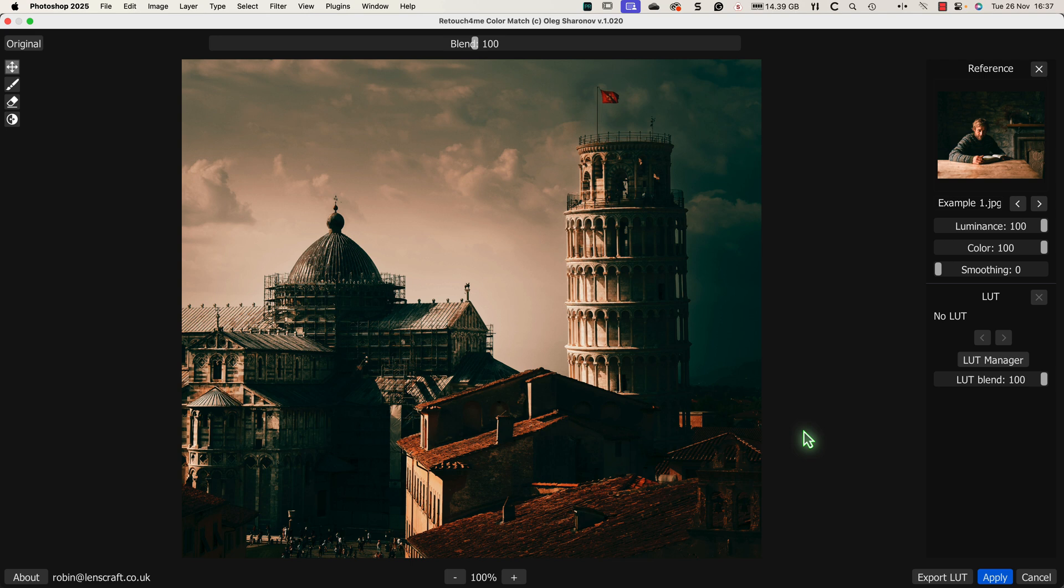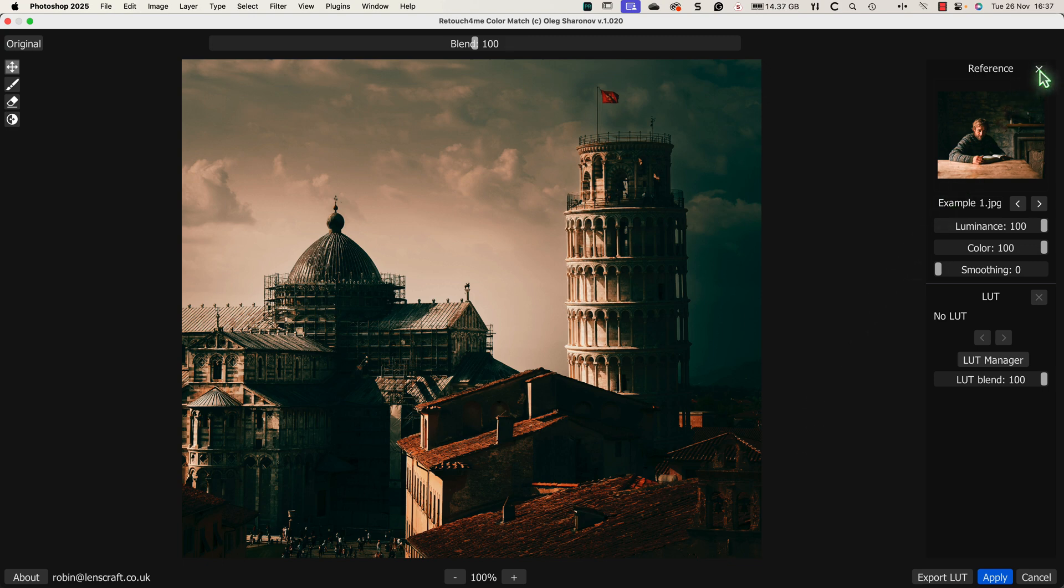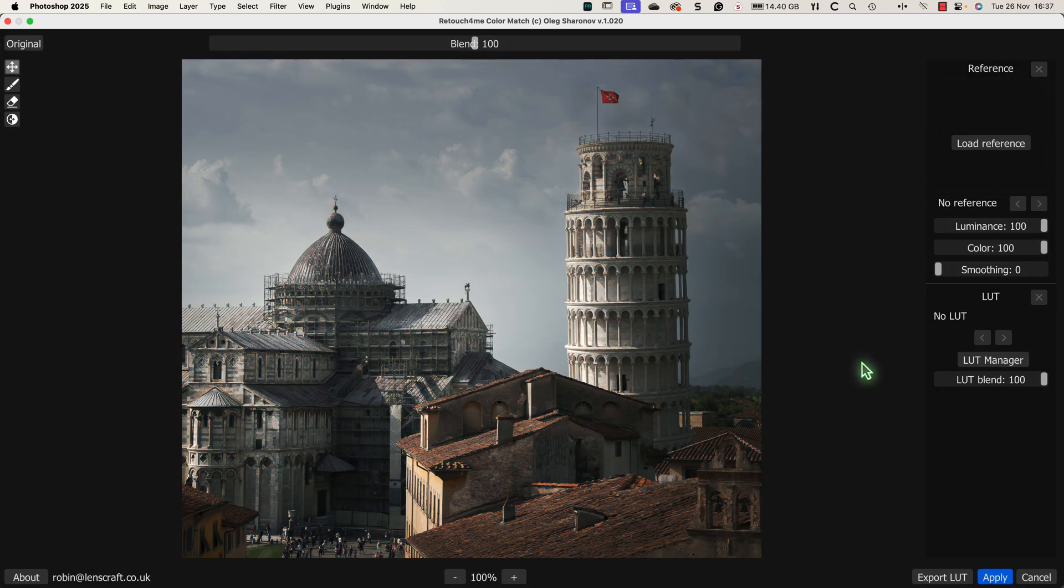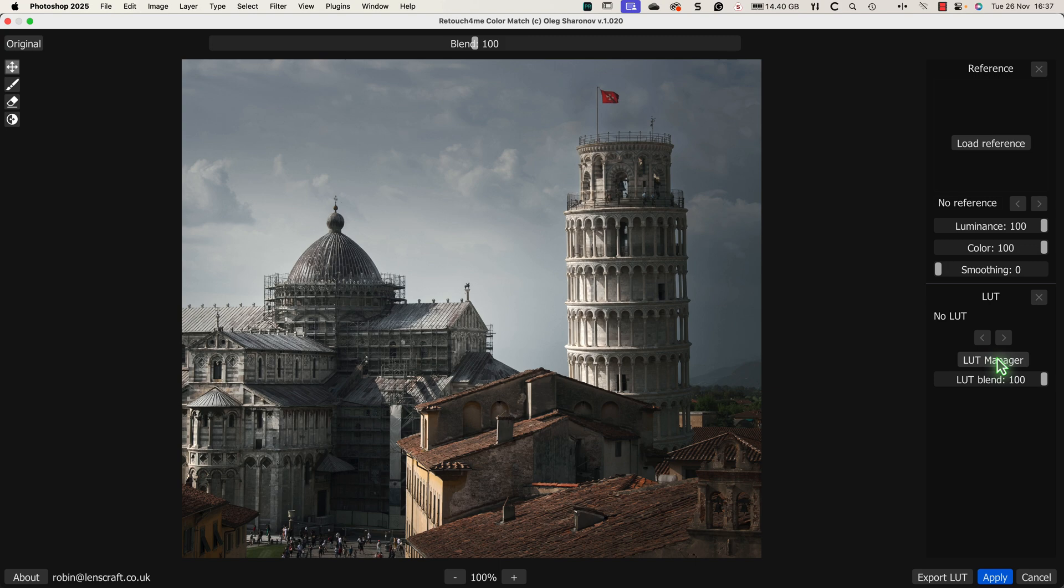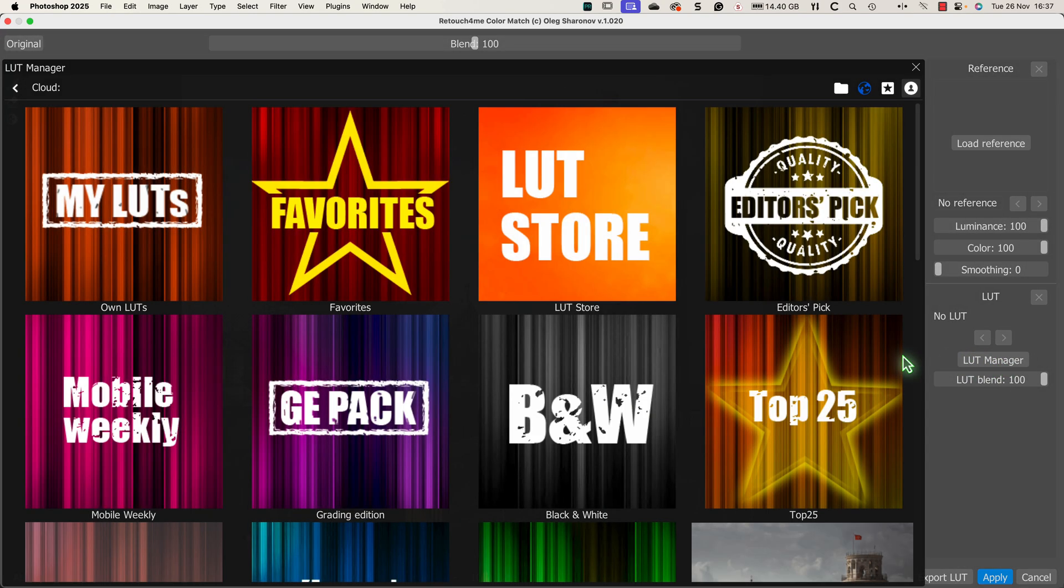However, we can also now use our LUT file in the ColorMax software rather than needing to use the reference image. Let me show you how that works and then we'll look at some more features. First, I'll remove the reference image by clicking the cross icon. I can then click the LUT manager button to view my LUTs.